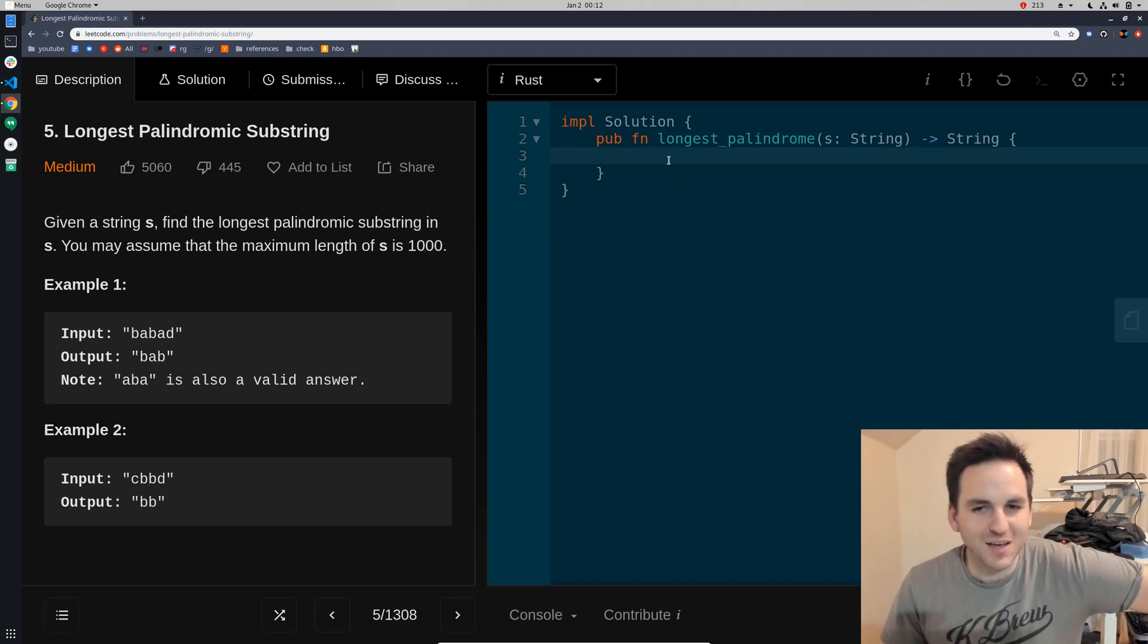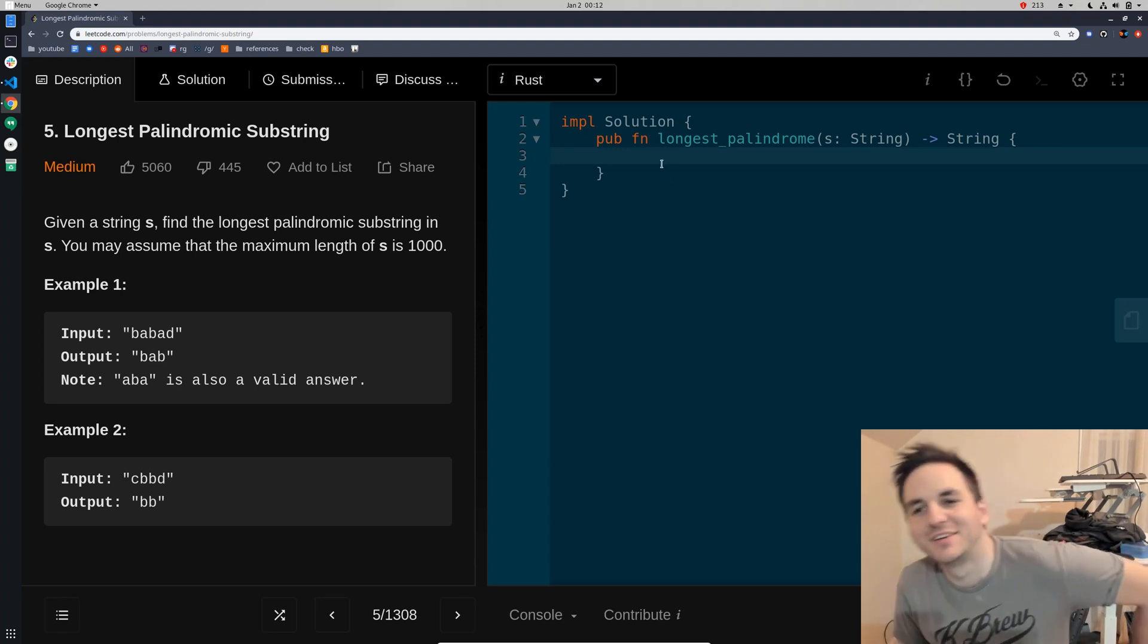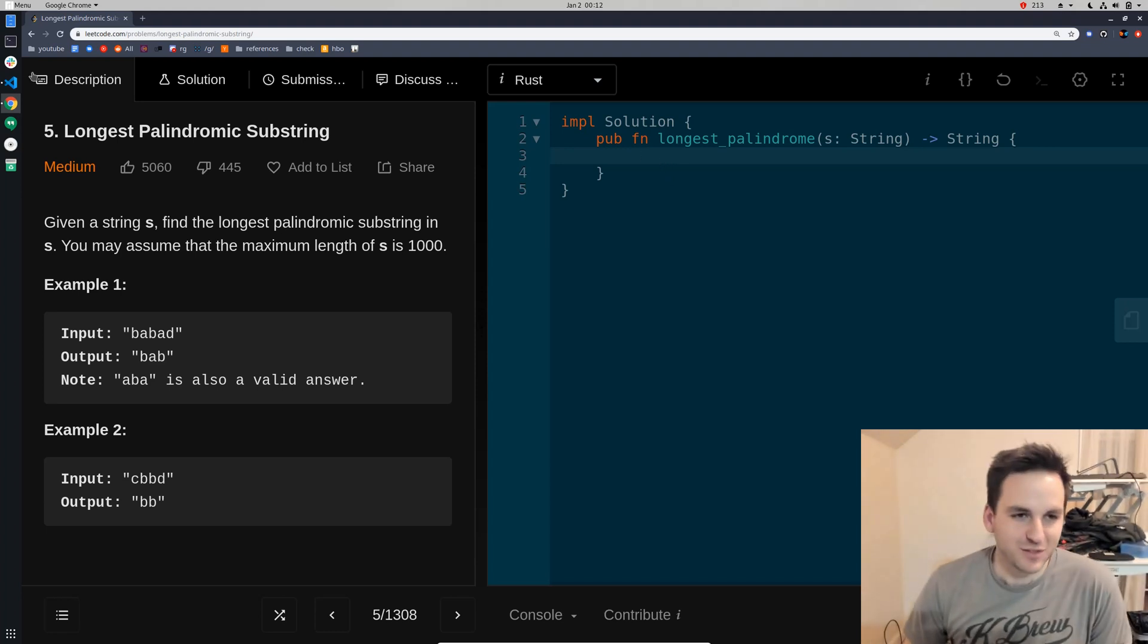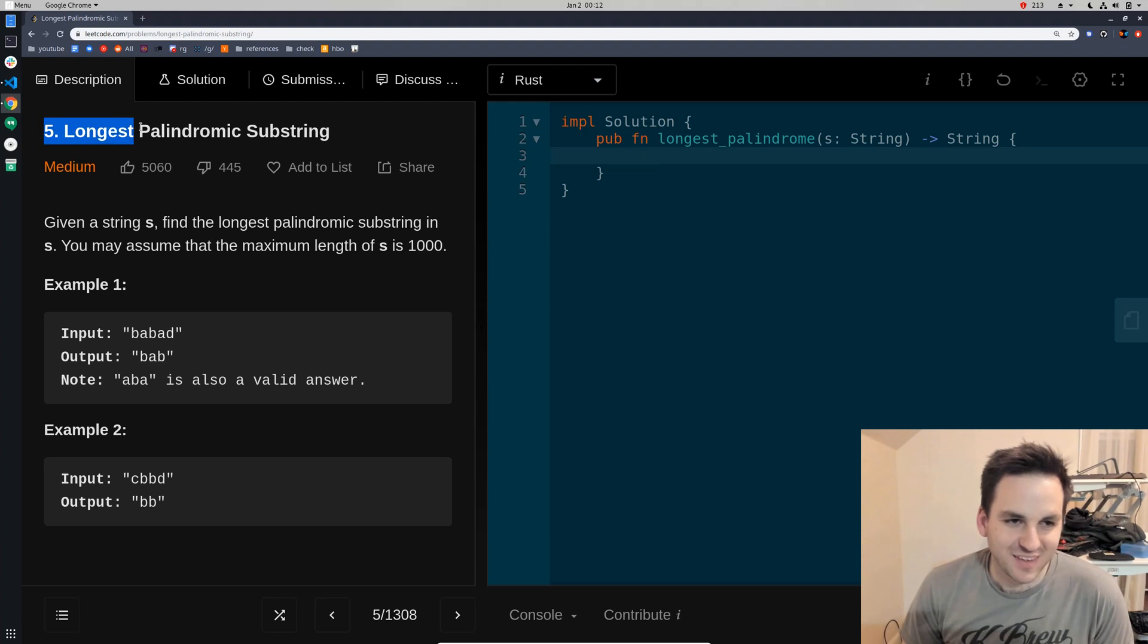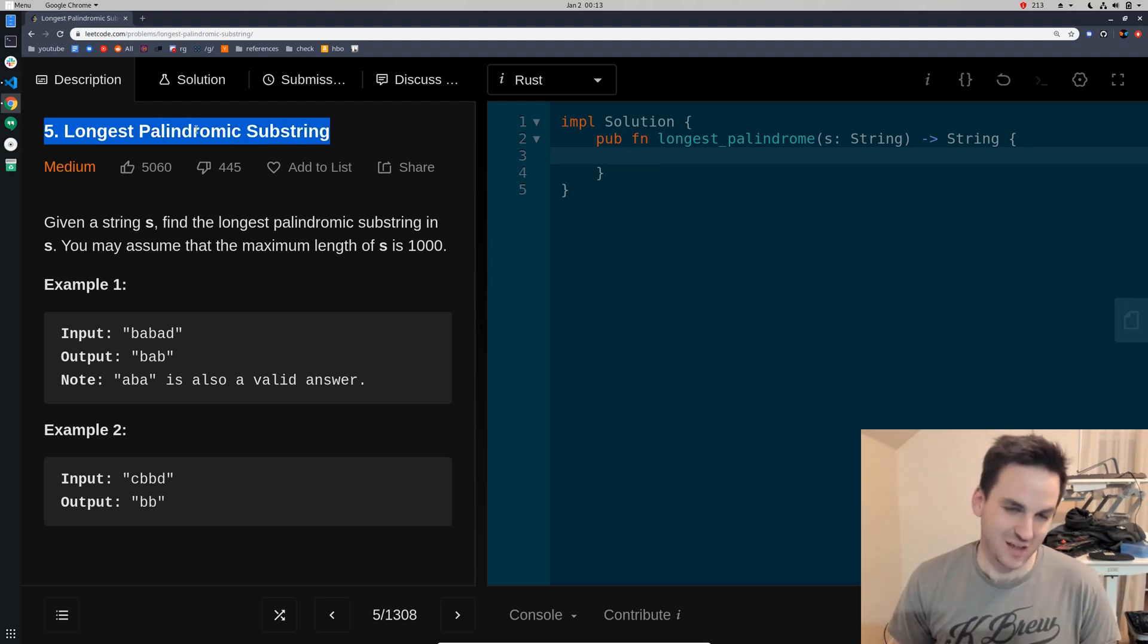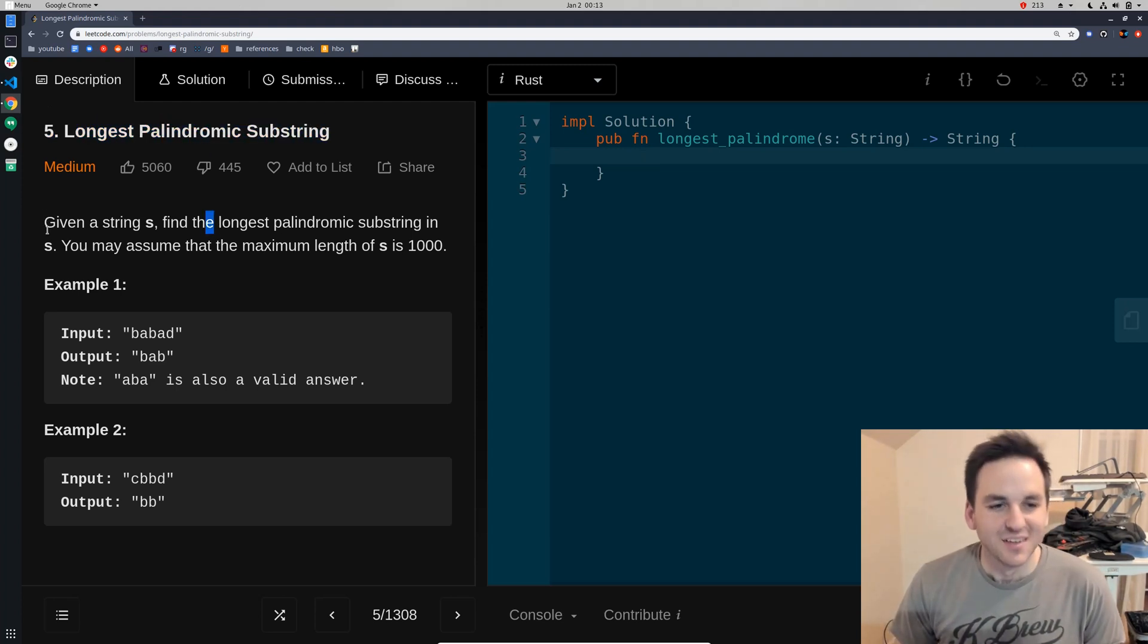Boom! What's up? Zane here. And we are going to be doing the longest palindromic substring. I hope I'm pronouncing that right.